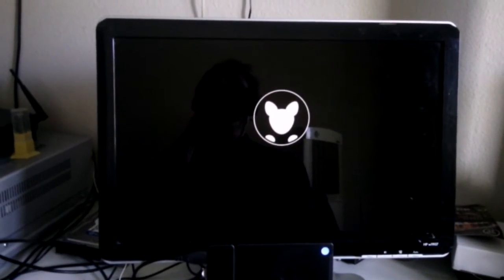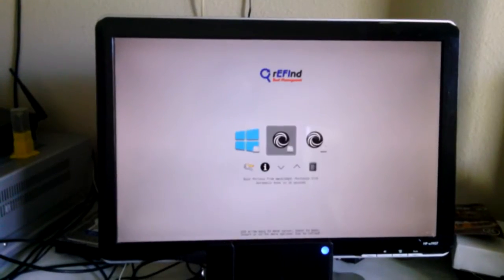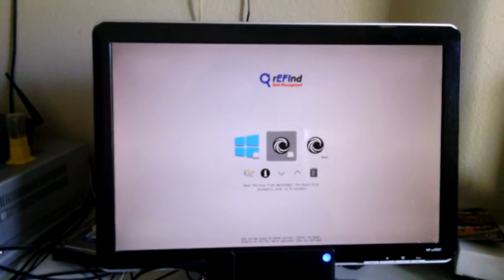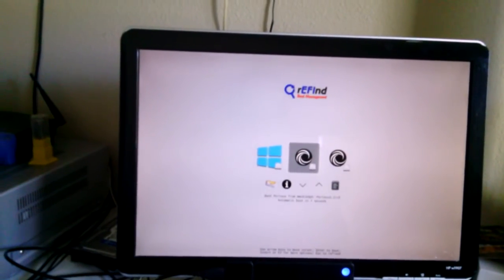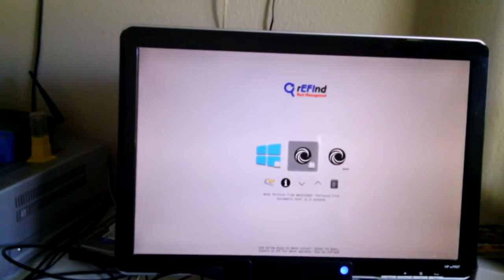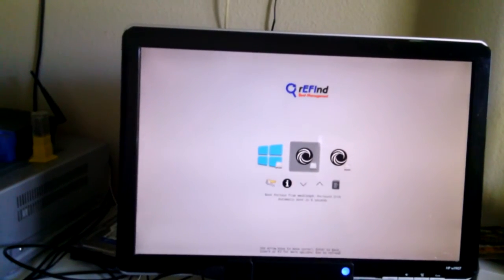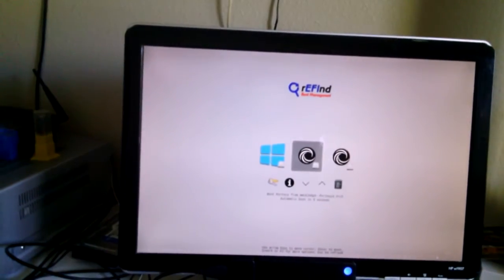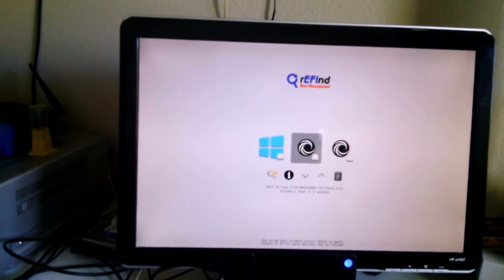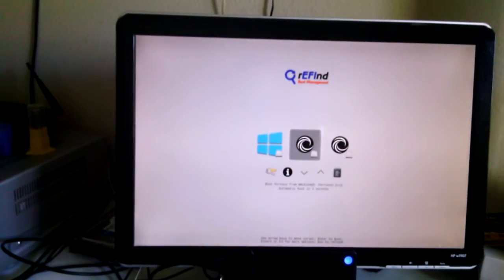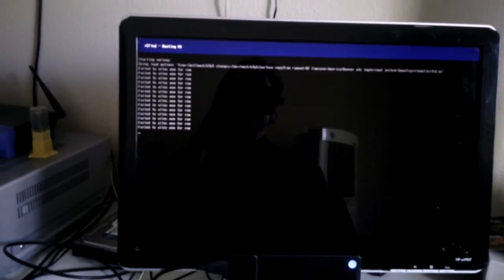This is Porteus booting up on my Intel X5-Z8500 equipped Kangaroo. It defaults automatically to Porteus off the EMMC, but I'll go ahead and speed it along.